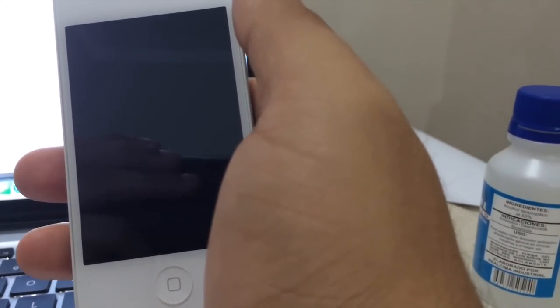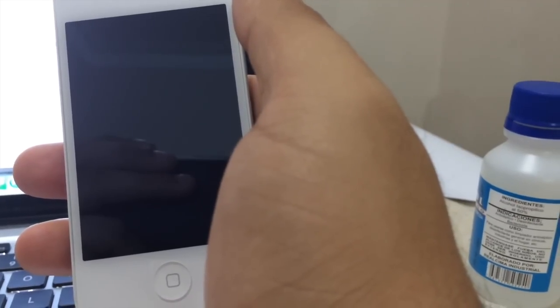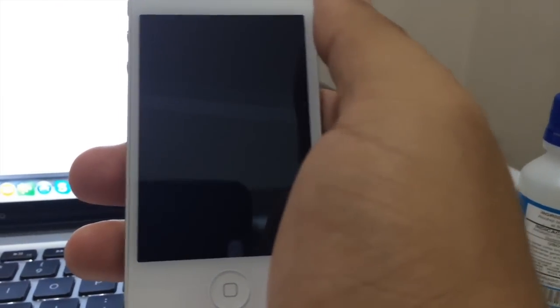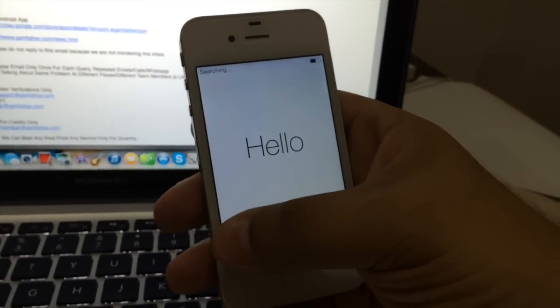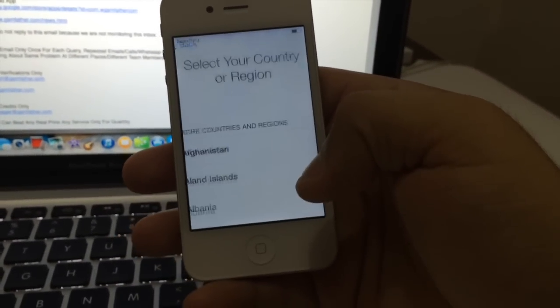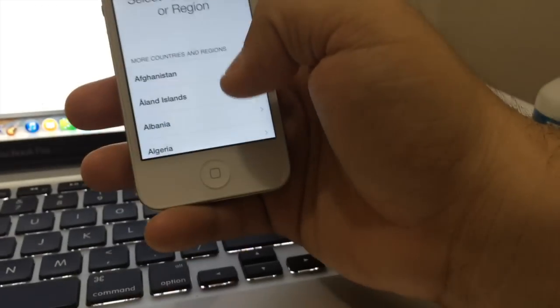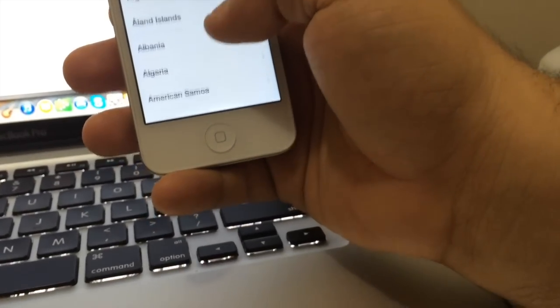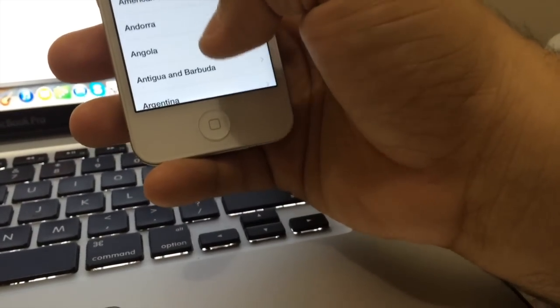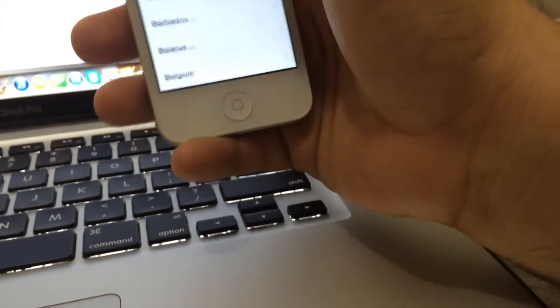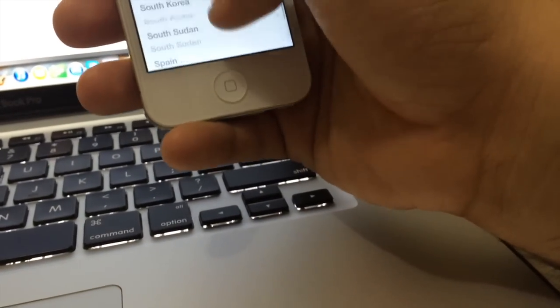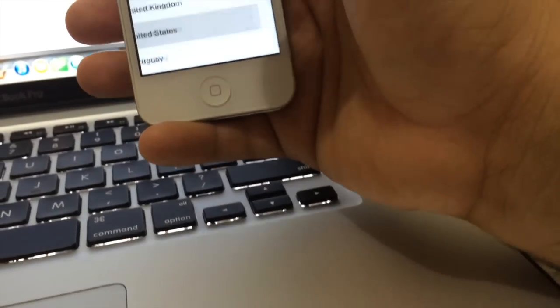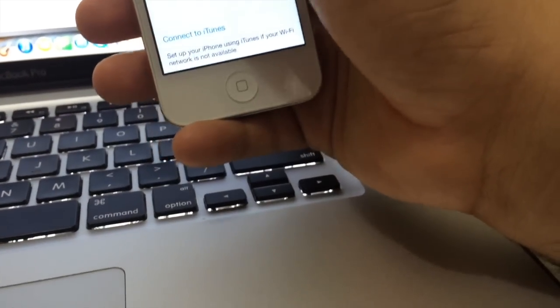It keeps giving you some sort of error you can't seem to figure out. So let's just reproduce the problem so you see. So this phone has that issue. We're going to just get connected to our network or just choose whatever country. Let's just look for the United States. Okay, so you chose your country.